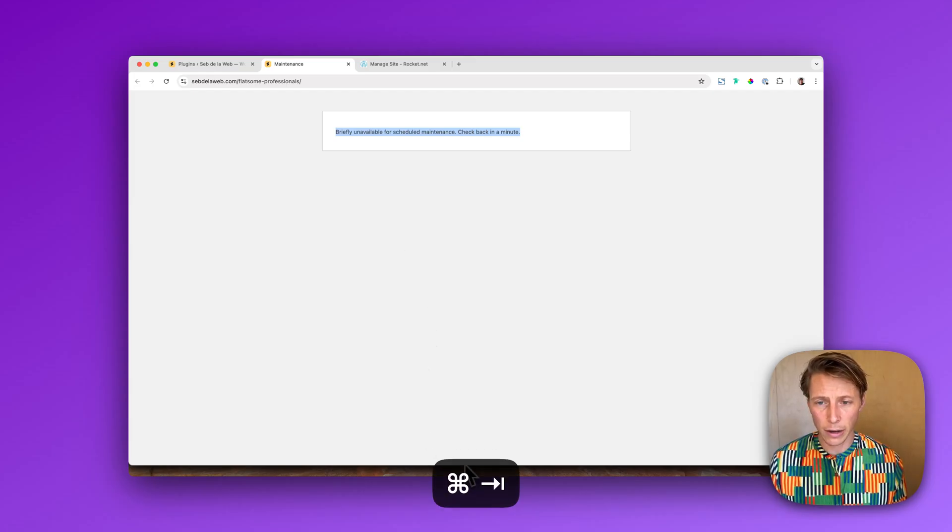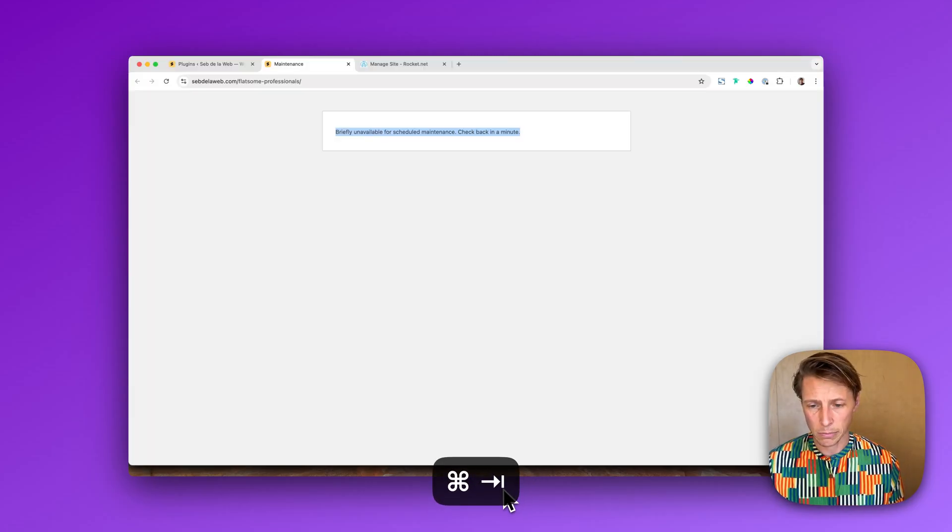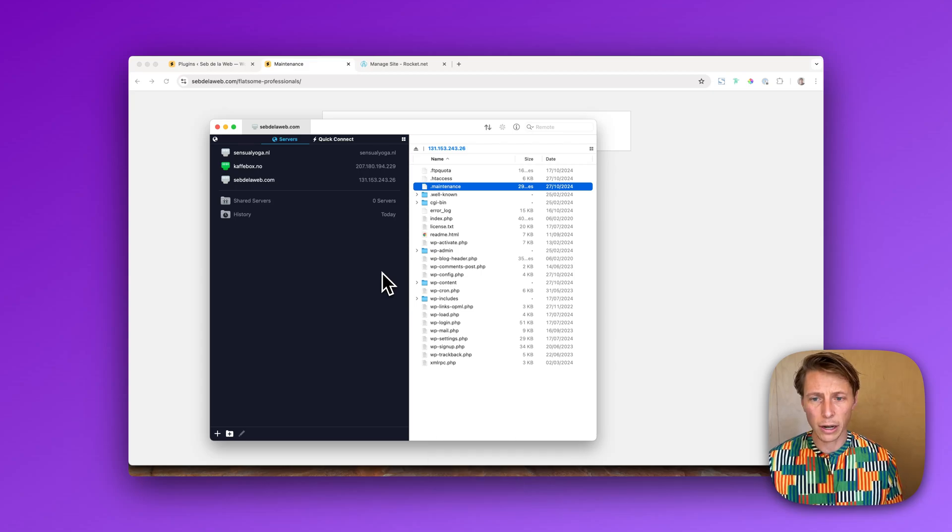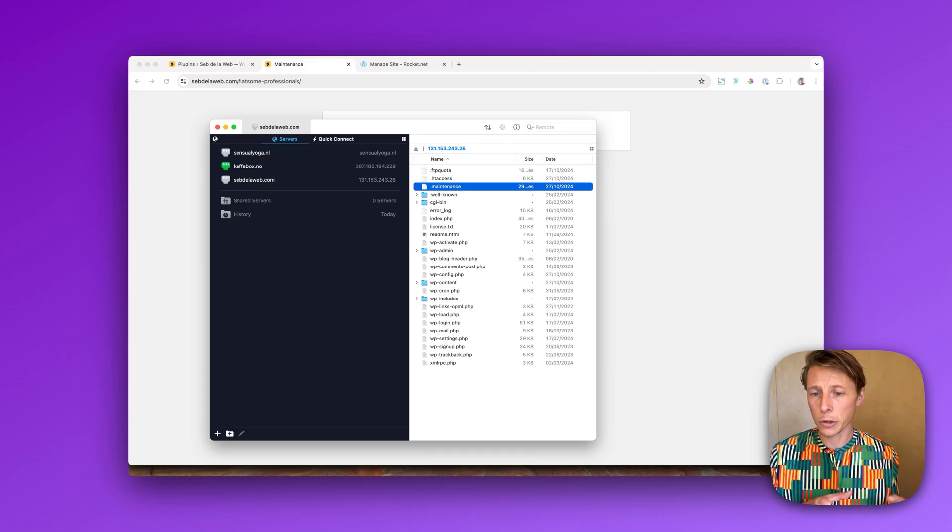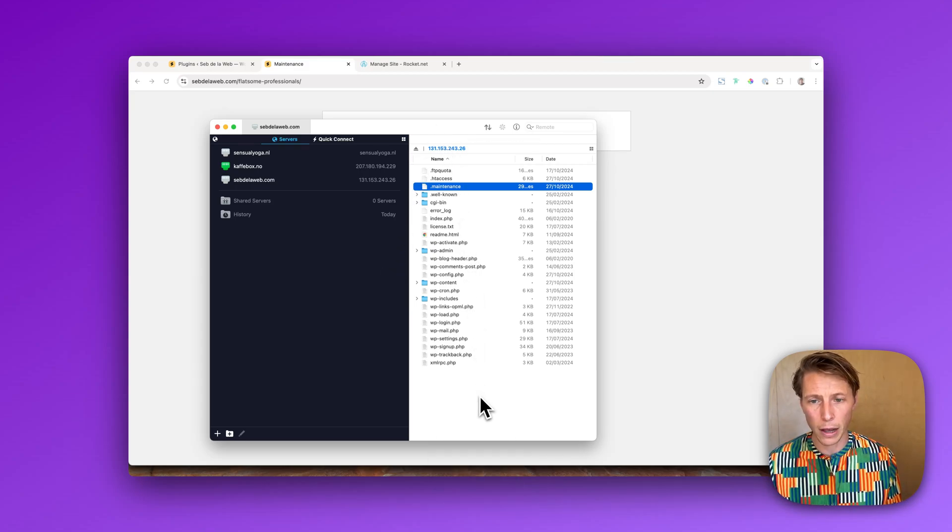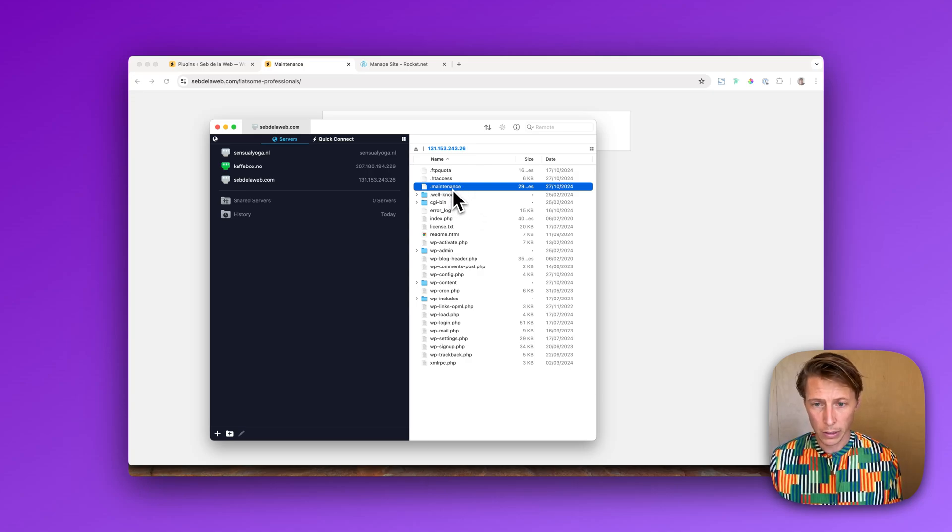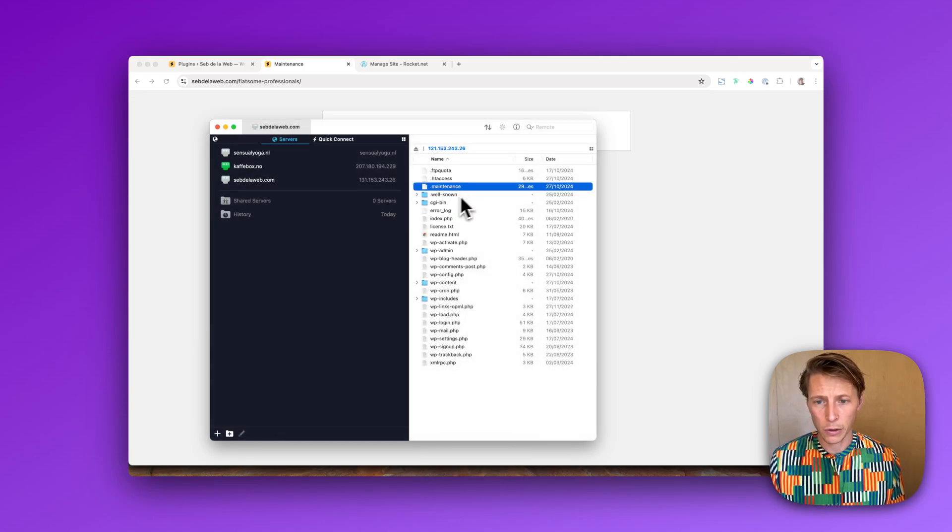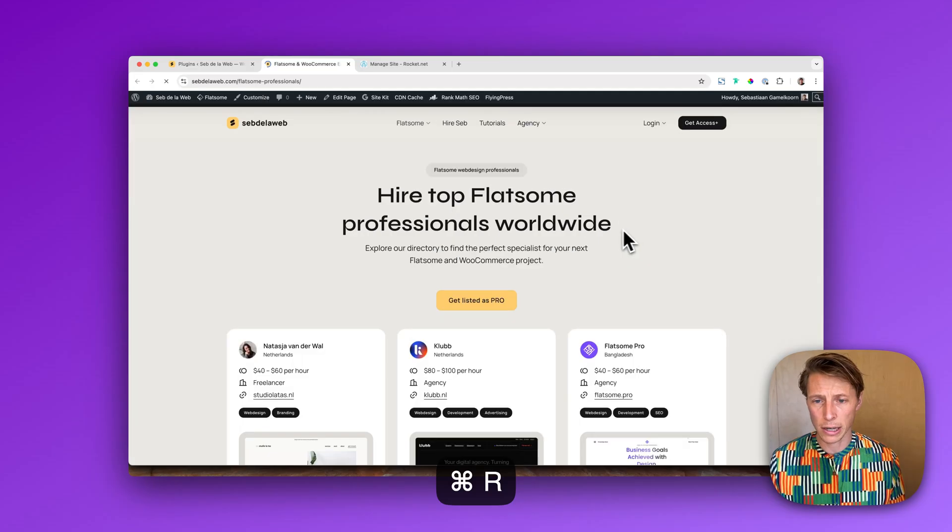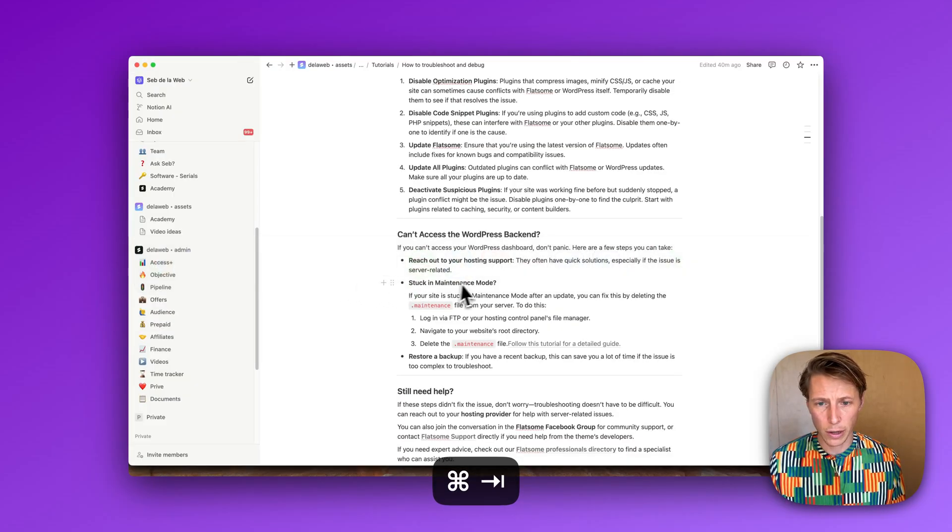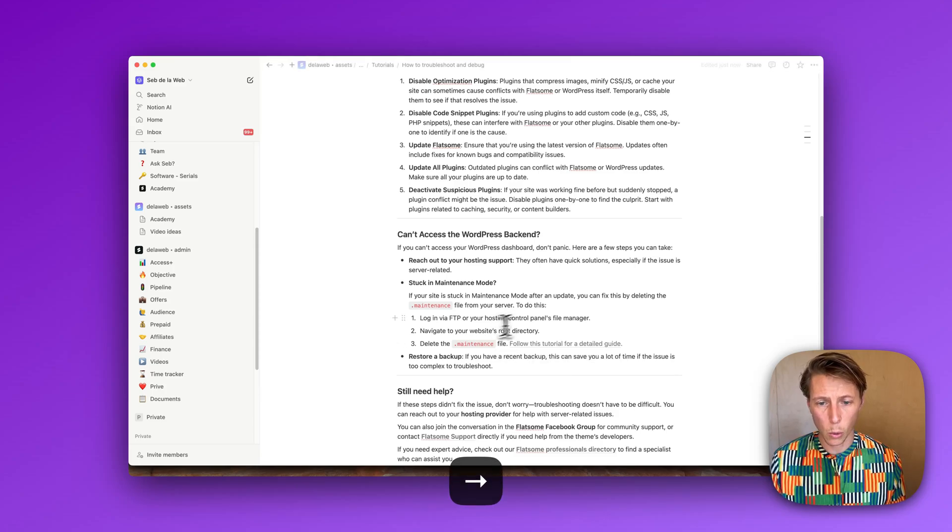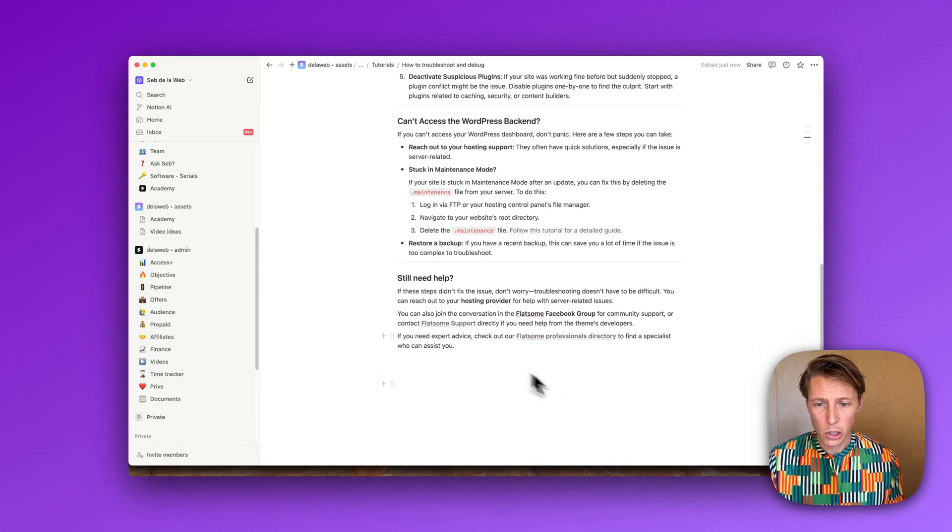So in that case you need to get your FTP details. Maybe that's a little bit technical, but with your FTP details you can log in on your server, you can find all your files, and then you need to locate the maintenance file, delete that file. And whenever you delete that file you can refresh and then it's working again. I've also made sure to create a link that goes to a different tutorial that explains all about this issue.